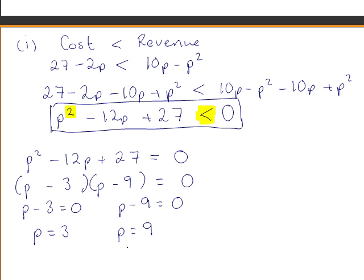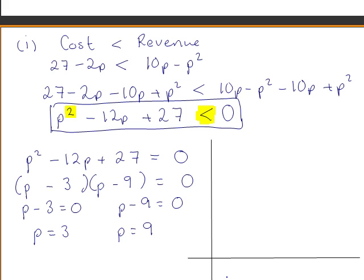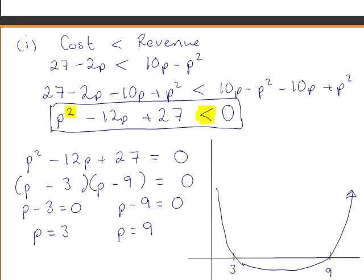These are where the curve cuts the x-axis, so we will do a quick sketch of the curve. We know that the curve crosses the x-axis at 3 and 9, and we know that it is a u-shaped curve. This is a sketch of the curve p squared minus 12p plus 27.